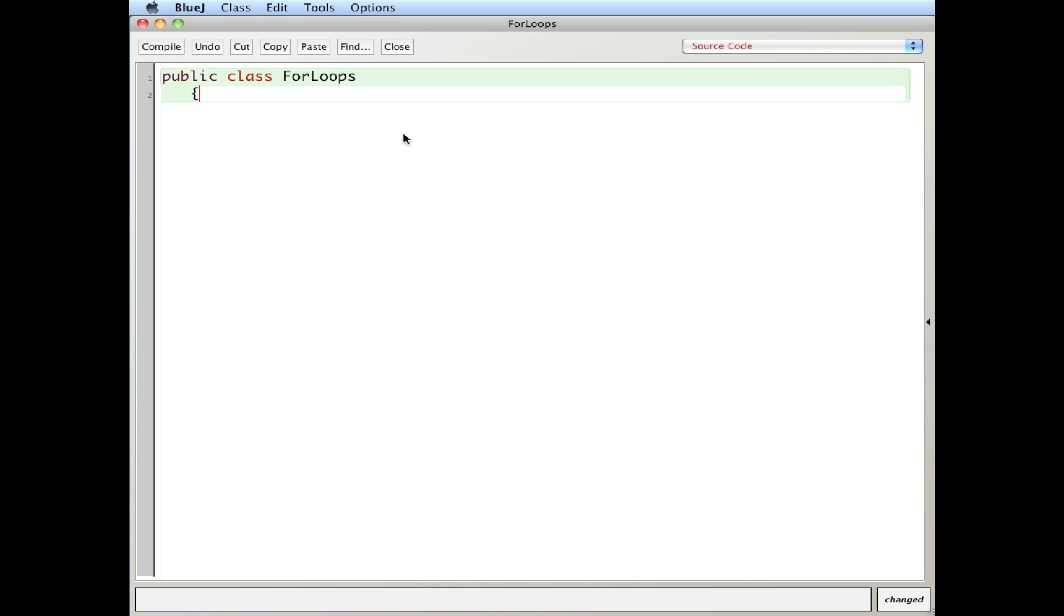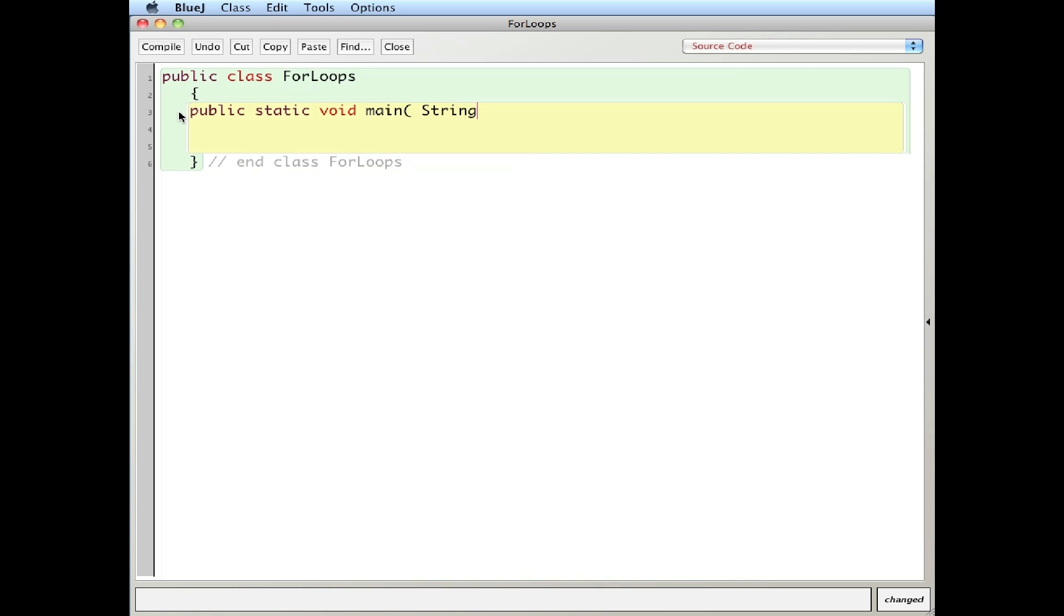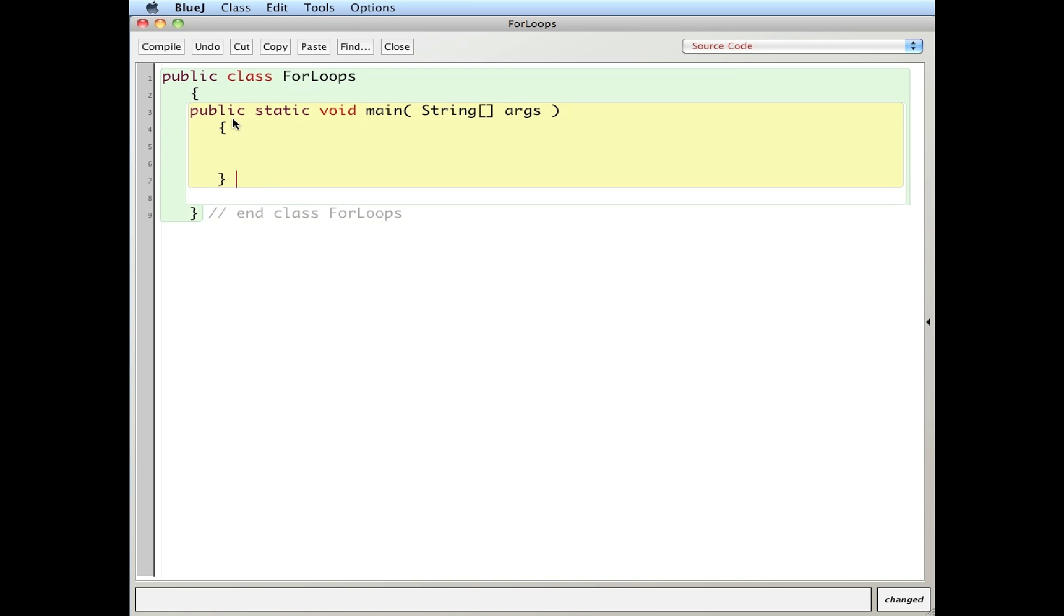And class for loops. Remember that class names are capitalized. Then my public static void main, string args. Remember to put that space in between the parentheses for parentheses spacing. And then here's my main method and method main.